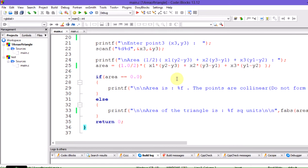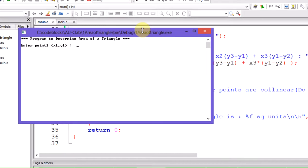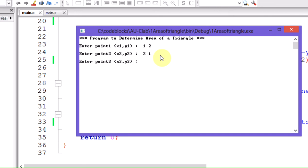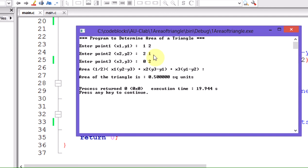Let me show you the code I have already written. The program output states the program to determine the area of a triangle, asks for coordinates x1, y1. Taking inputs like 1,2 then 2,1 and 0,2 — the area formula is applied and the area of the triangle is calculated and displayed in the respective units.